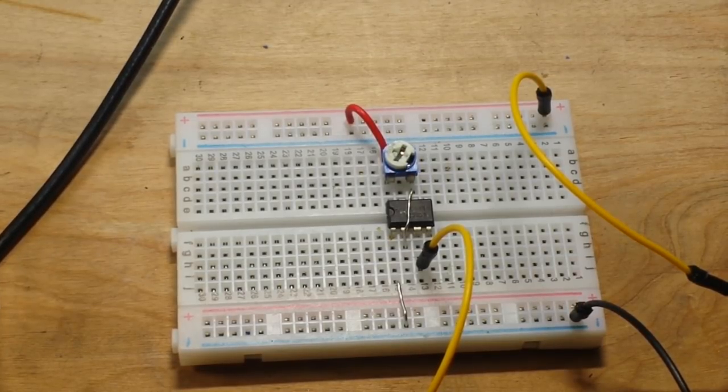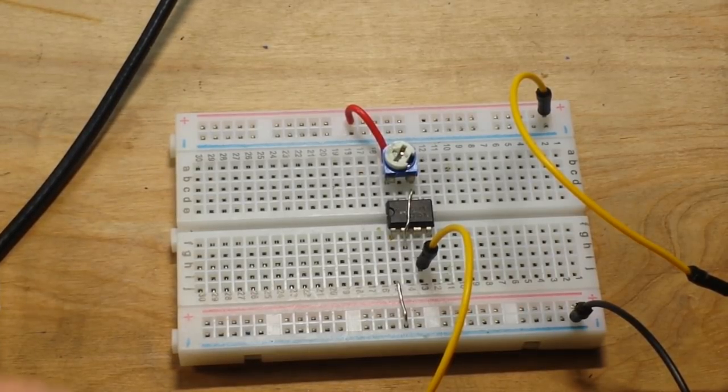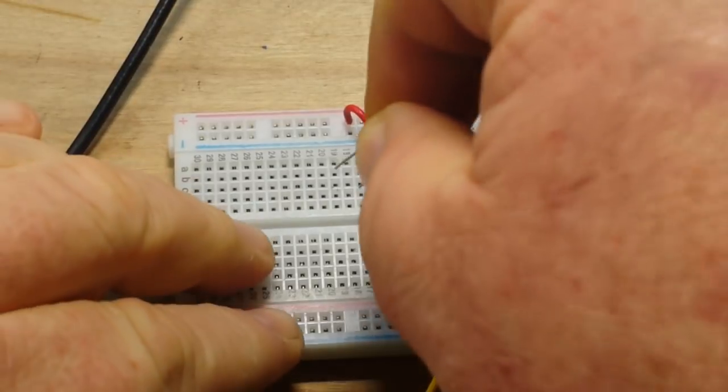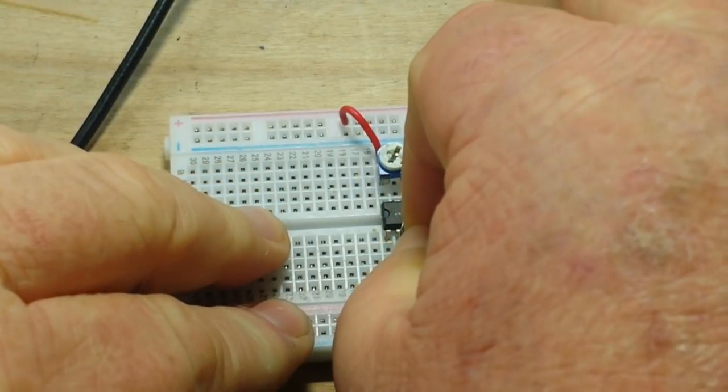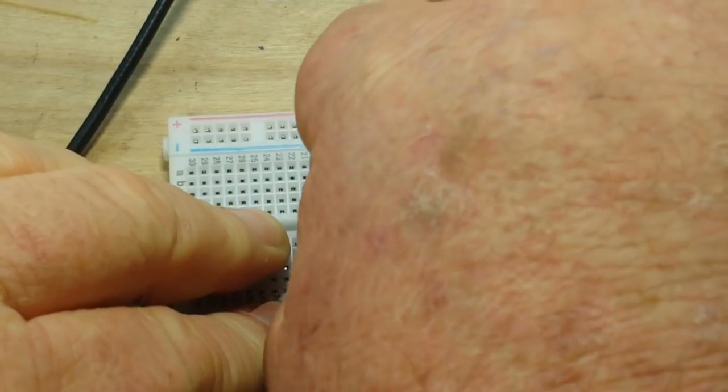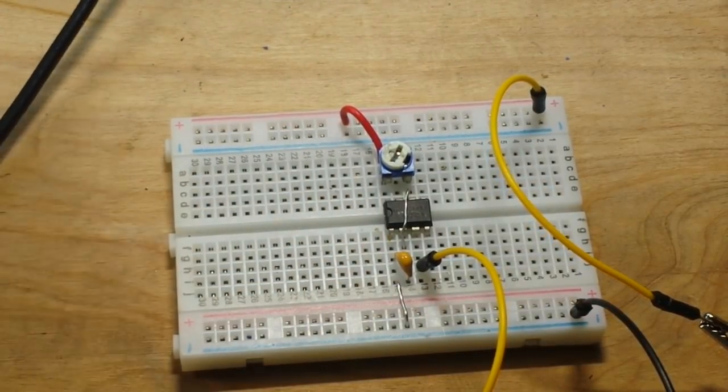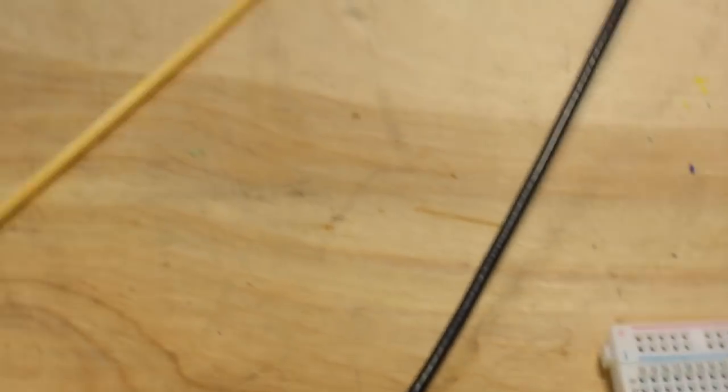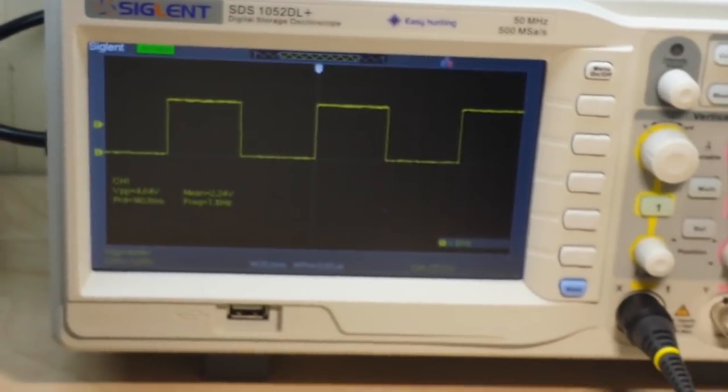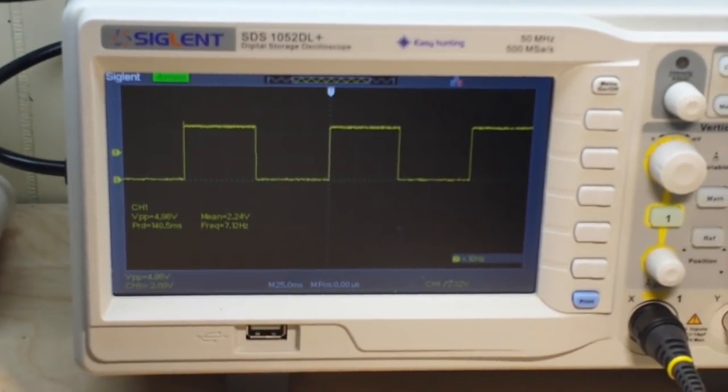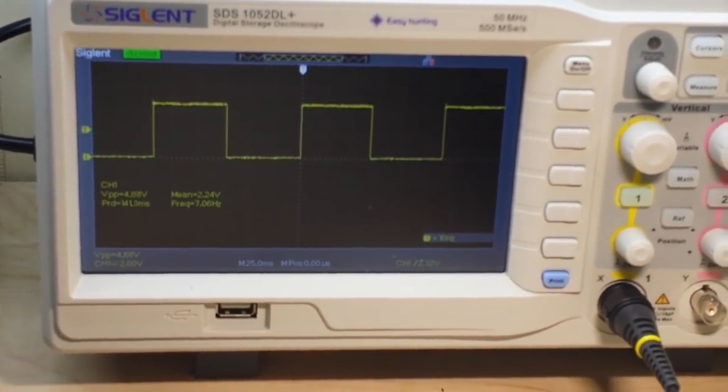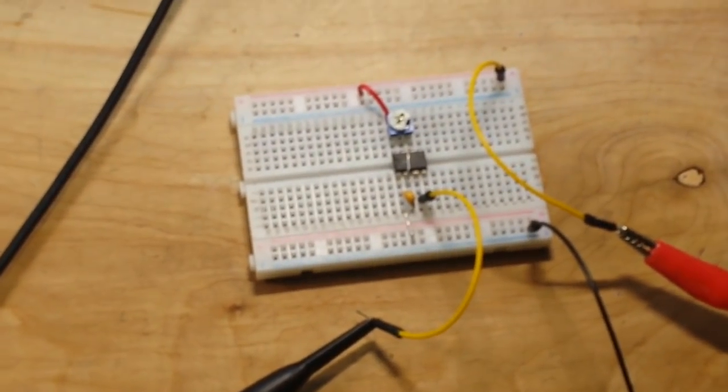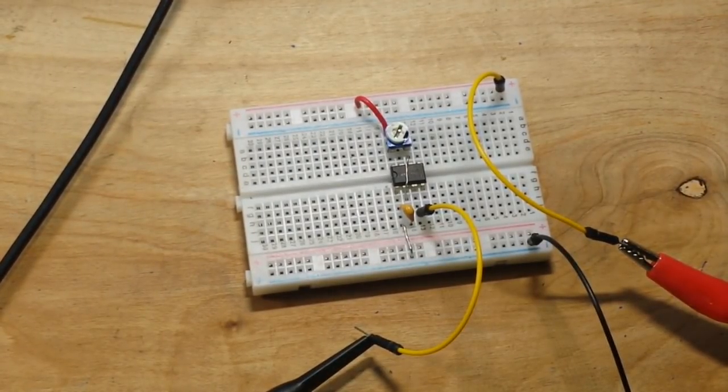And if we go back to the scope, you can see how our frequency has changed and our duty cycle remains about 50%. But that is a highly inefficient way to do things.